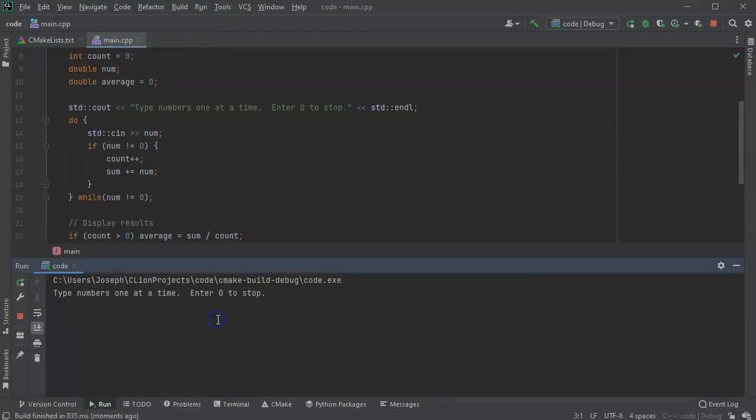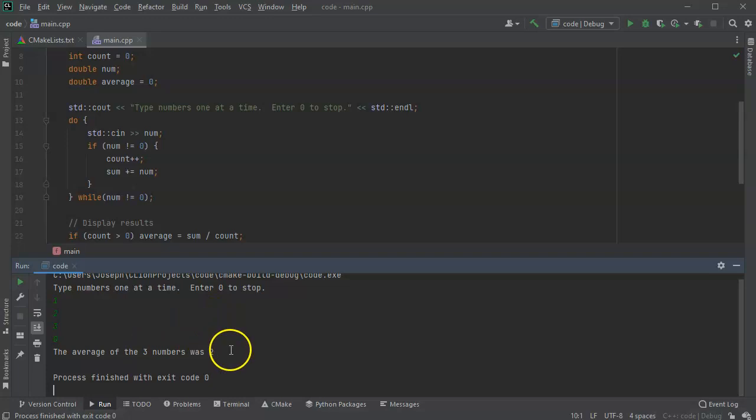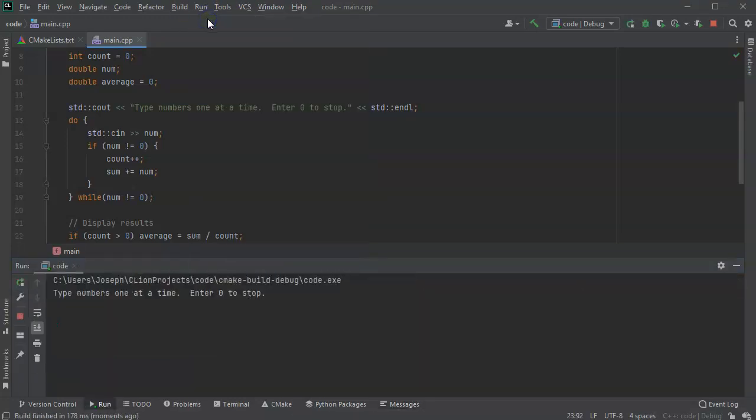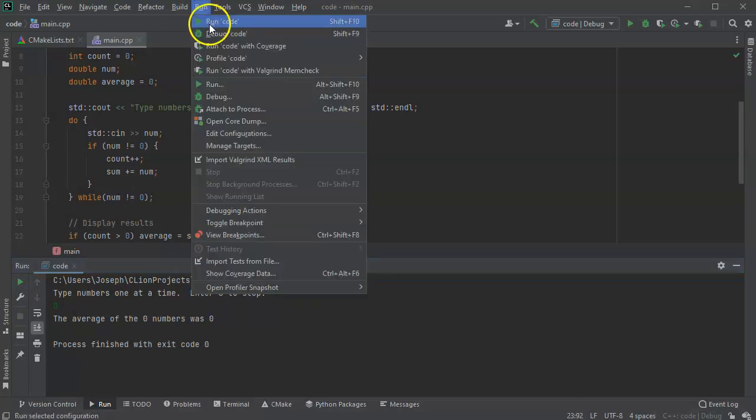So I type in one, two, three, zero. This is the average of three numbers was two. That sounds right. Let's go ahead and run this again and I'll type in zero. And it says the average of zero numbers was zero. Go ahead and run it again.